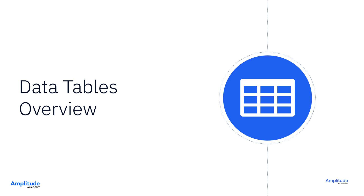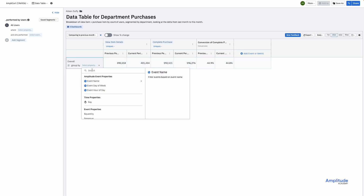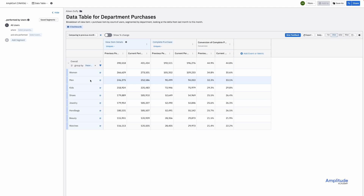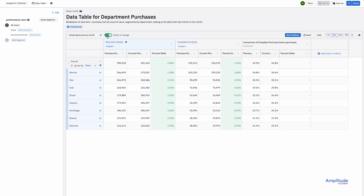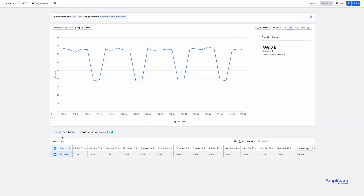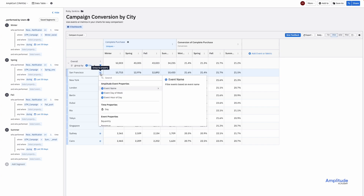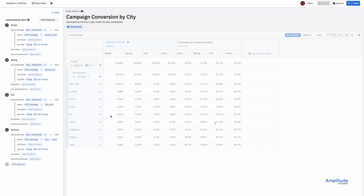The Data Table chart allows you to quickly analyze multiple events or event properties and user properties in a table, and then break those metrics down for multi-dimensional analysis. You can also use any reusable analysis objects like cohorts or metrics. This makes data tables a unique chart type. With other charts, like event segmentation or retention, you look at one metric at a time. Below those charts are breakdown tables, and breakdown tables only represent the data shown in the chart above. In contrast, with data tables, you are building a multi-metric and multi-dimensional analysis from the bottom up.